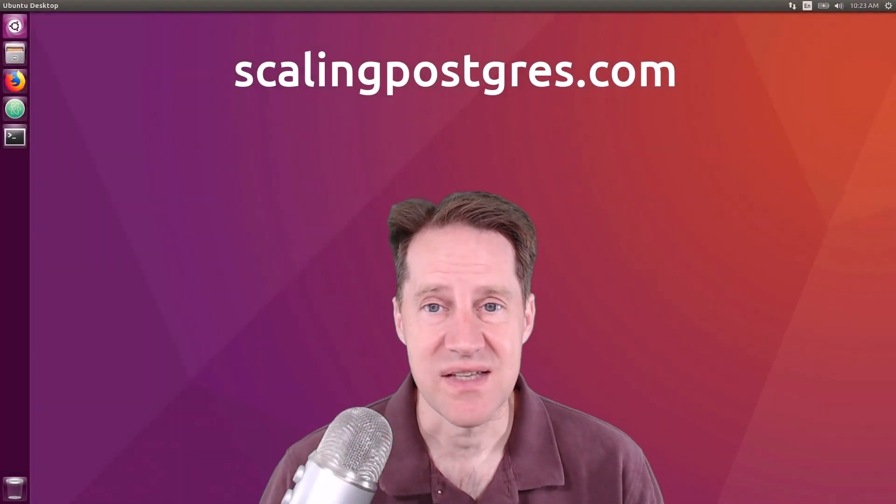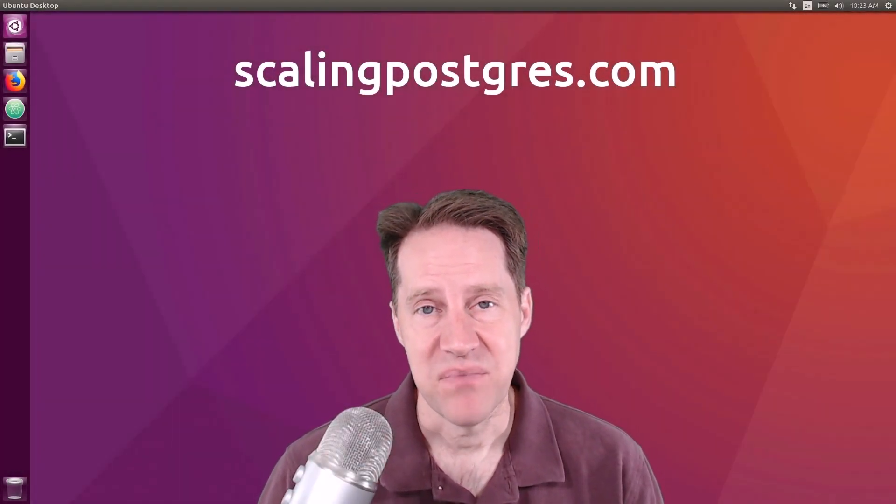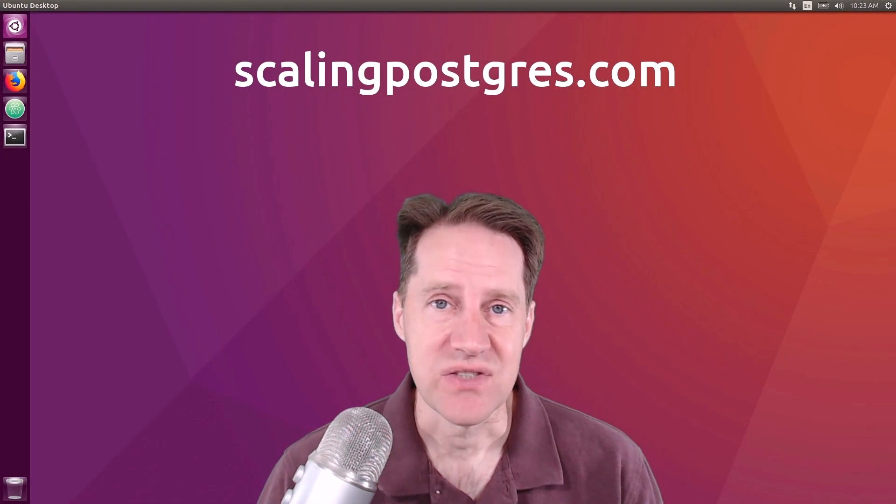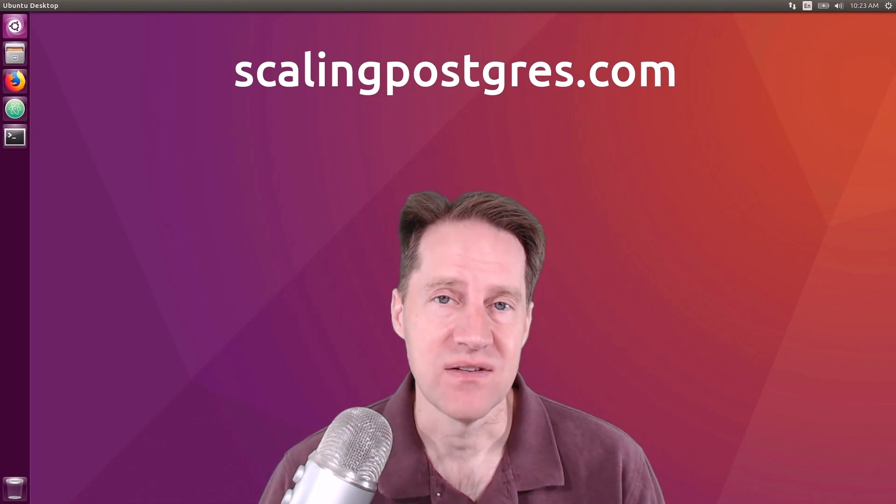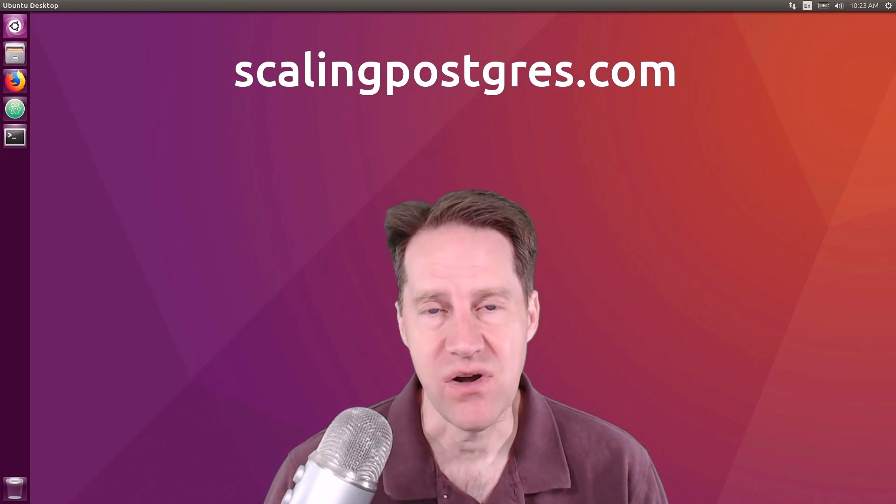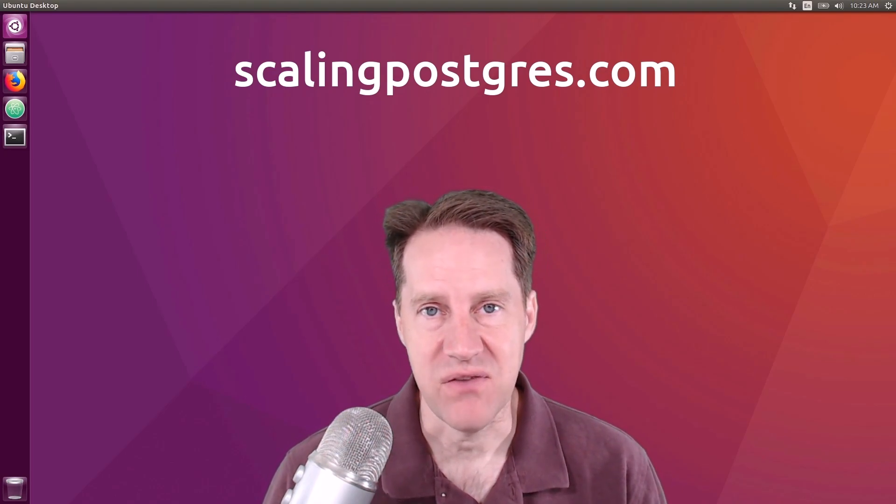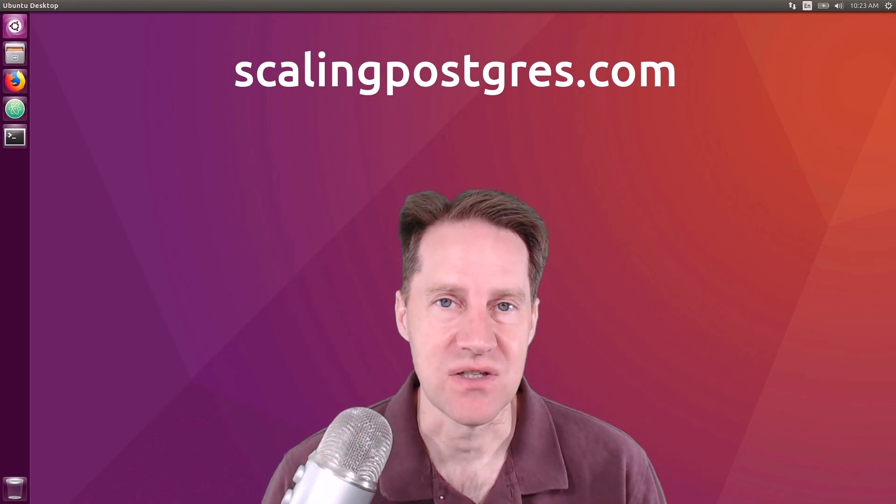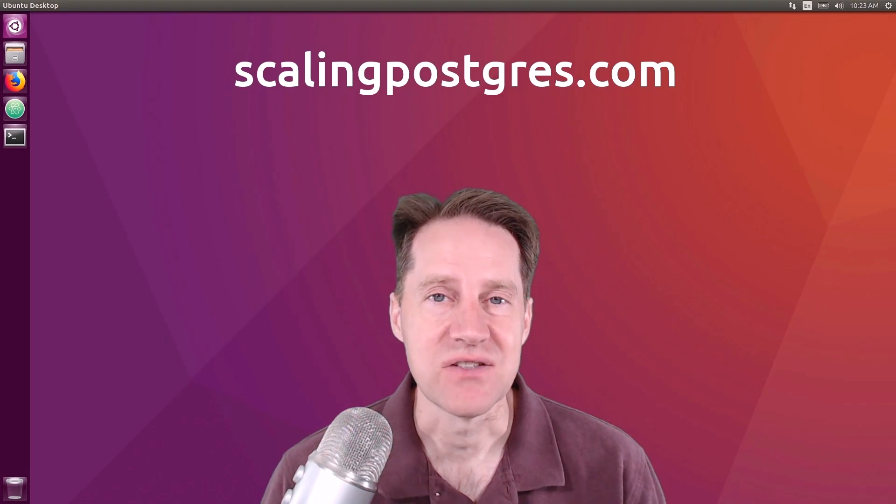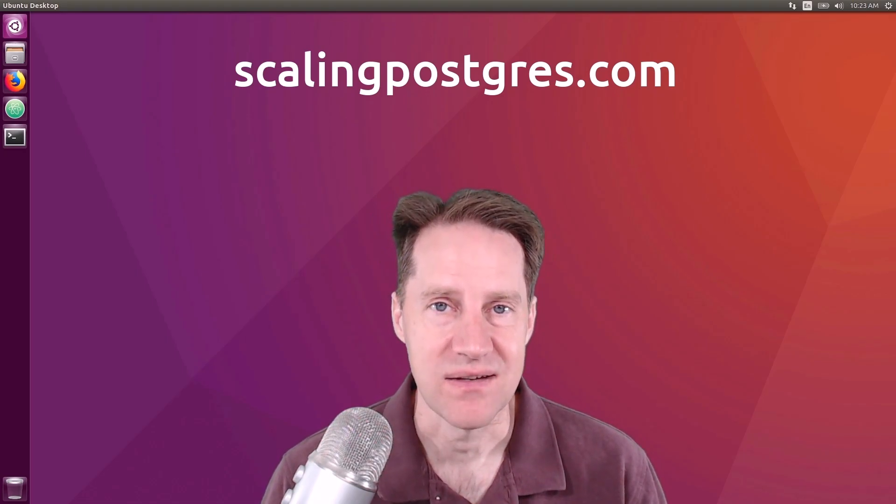I hope you enjoyed this episode. Be sure to check out ScalingPostgres.com, where you can find links for all the content mentioned, an eventual transcript of the show, and the podcast version as well. Thanks, and I'll see you next week.